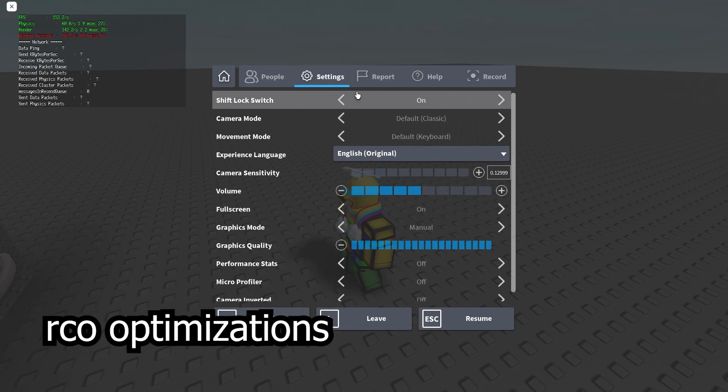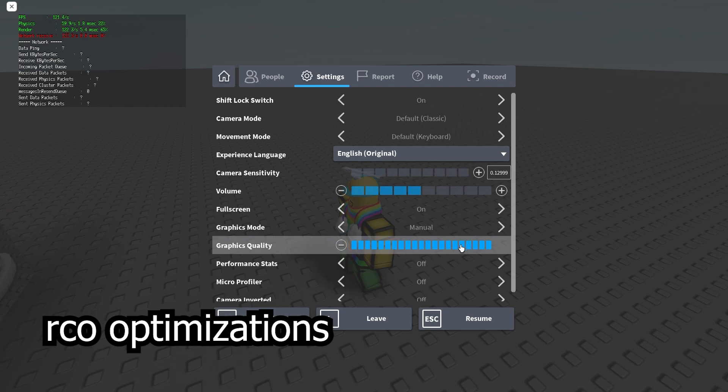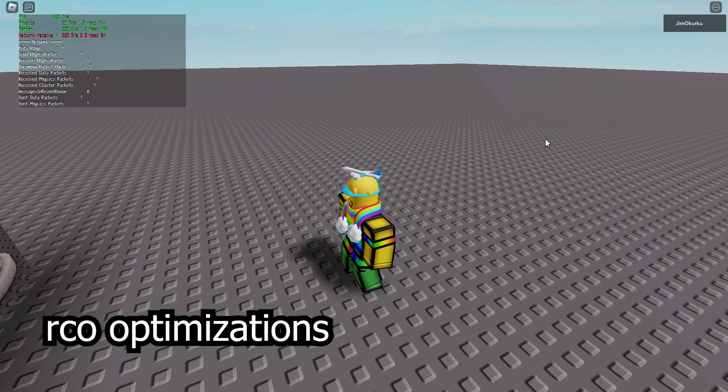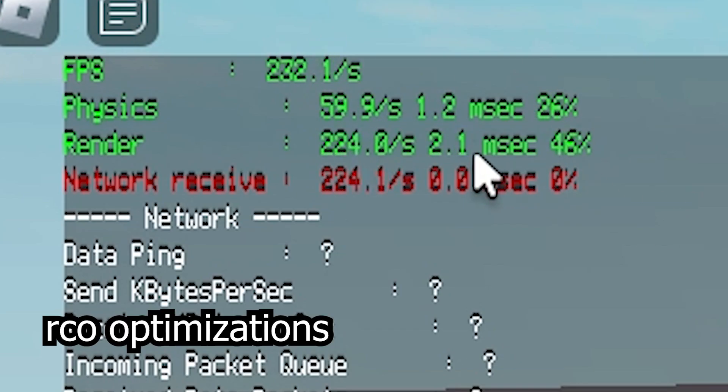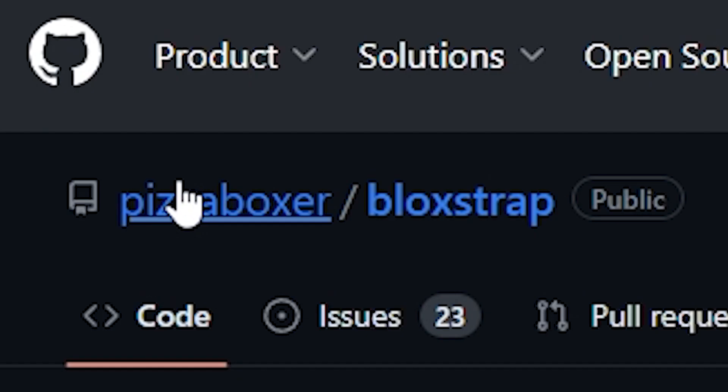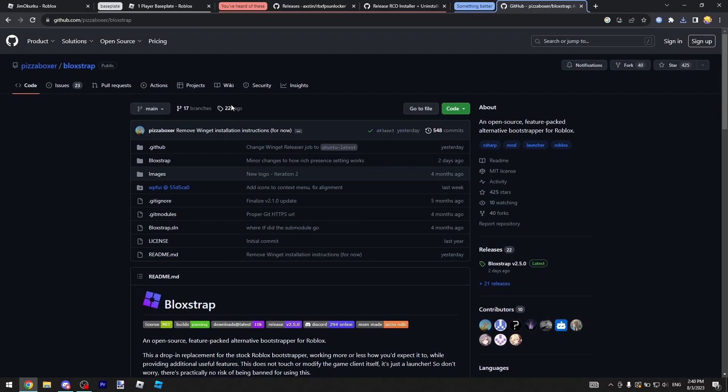180 FPS, 200 FPS at max graphics. If I go down a little bit you'll see I get 200, but that's not the thing I wanted to show off. I found this thing called Bloxstrap.